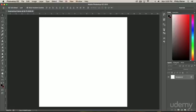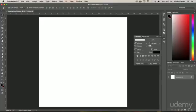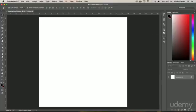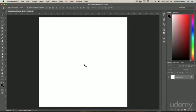Some of these other panel windows, like the layer panel, the character and paragraph panel, these things we'll learn in future lessons. So now we have our project open.